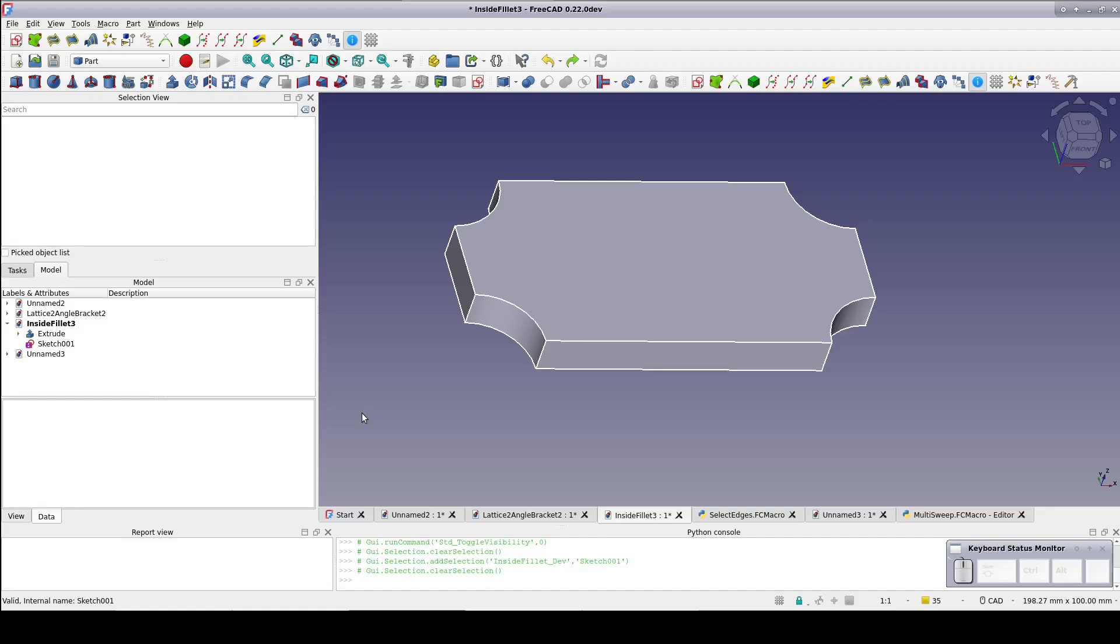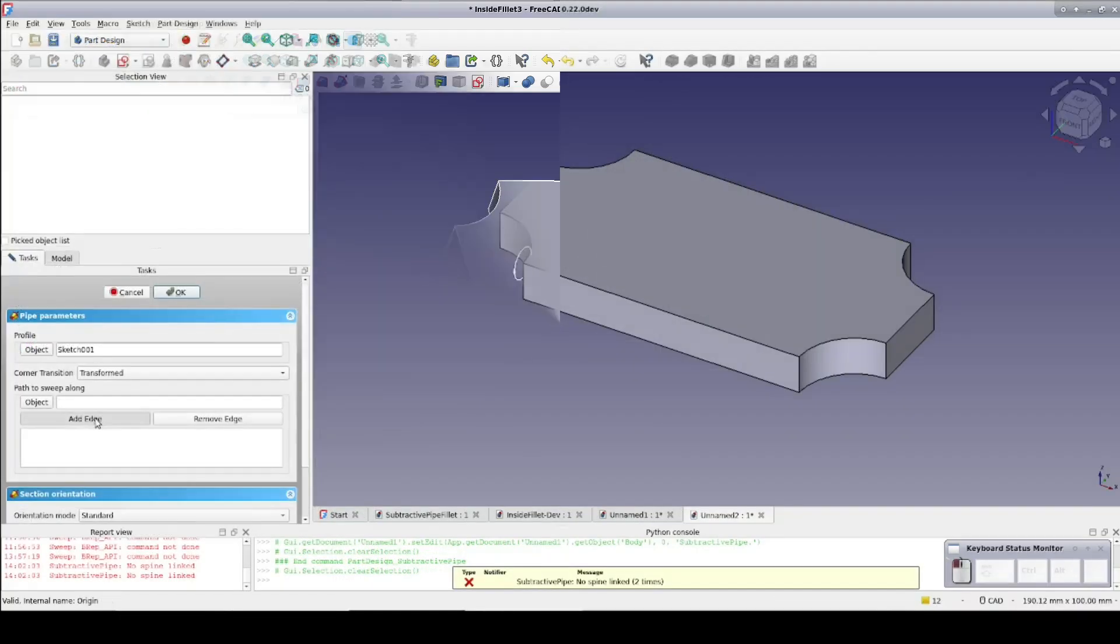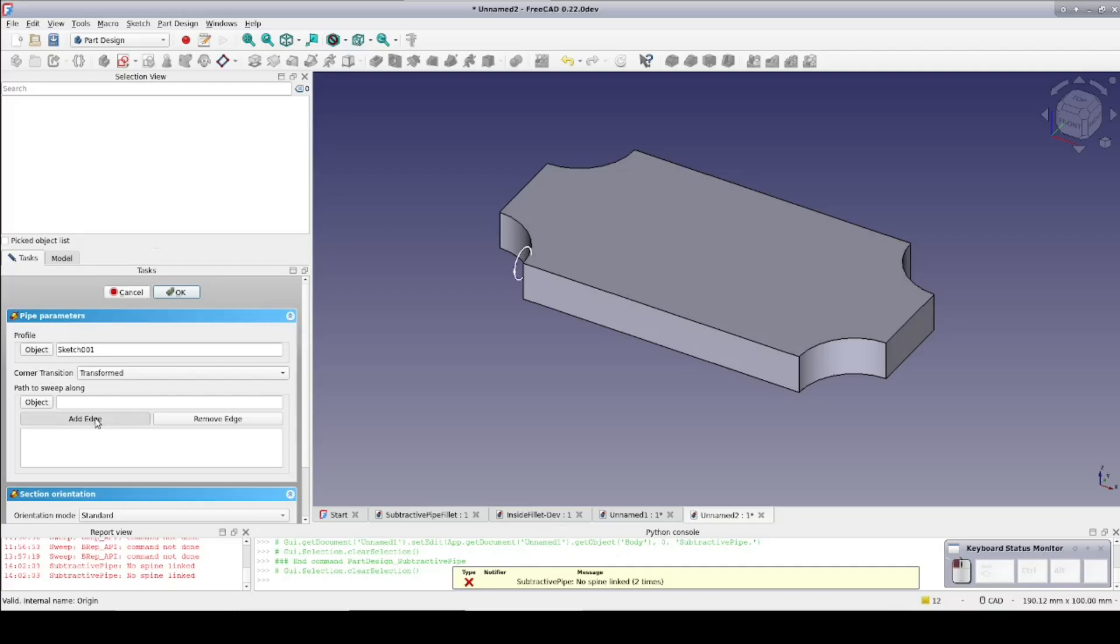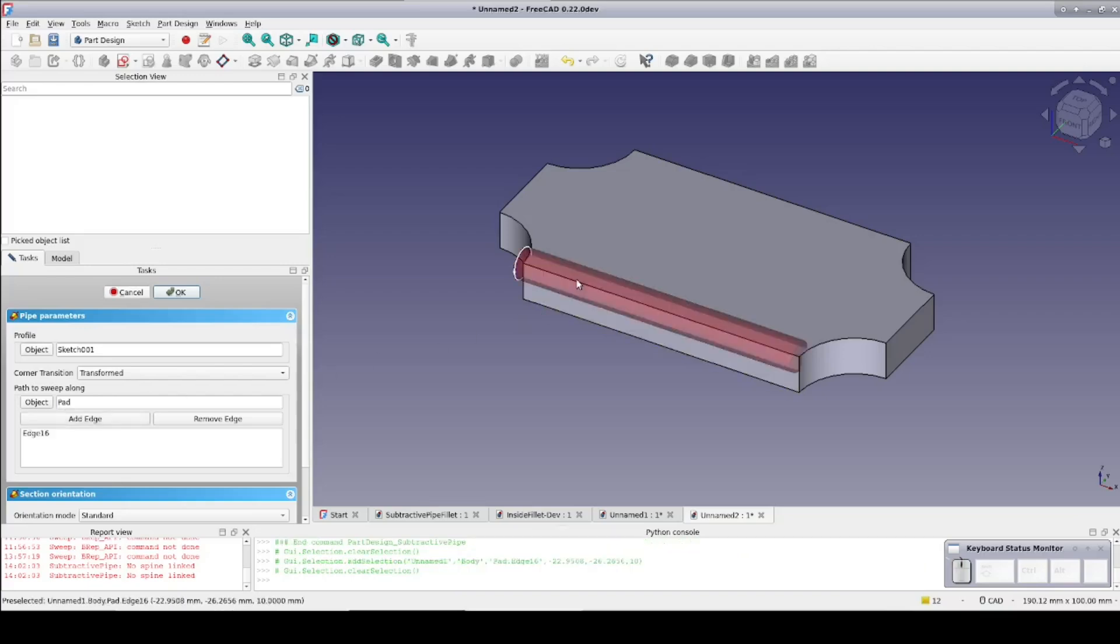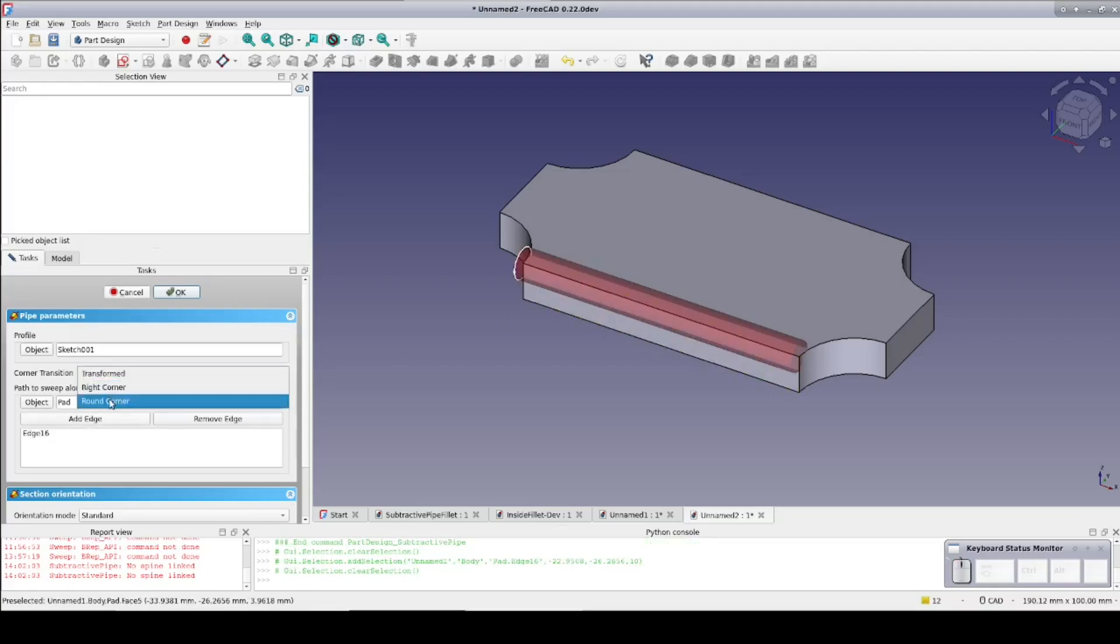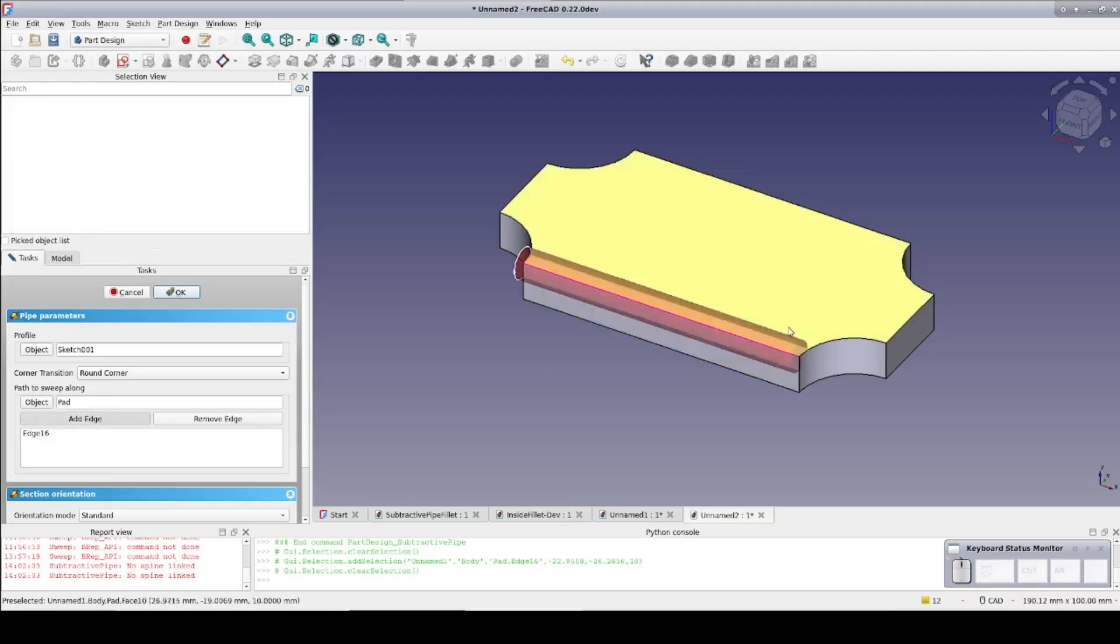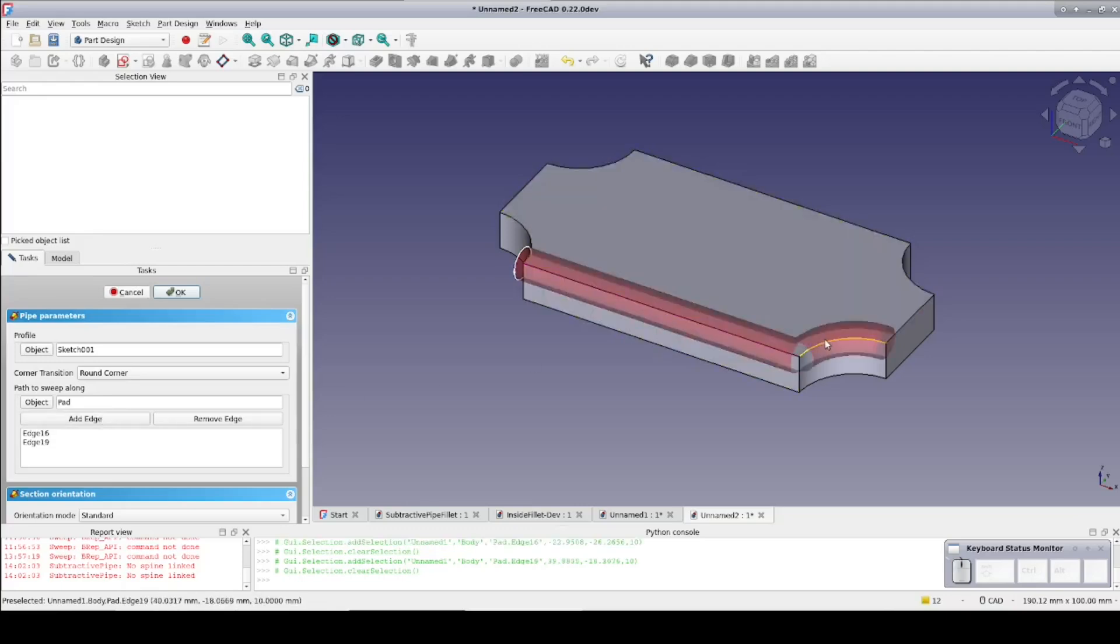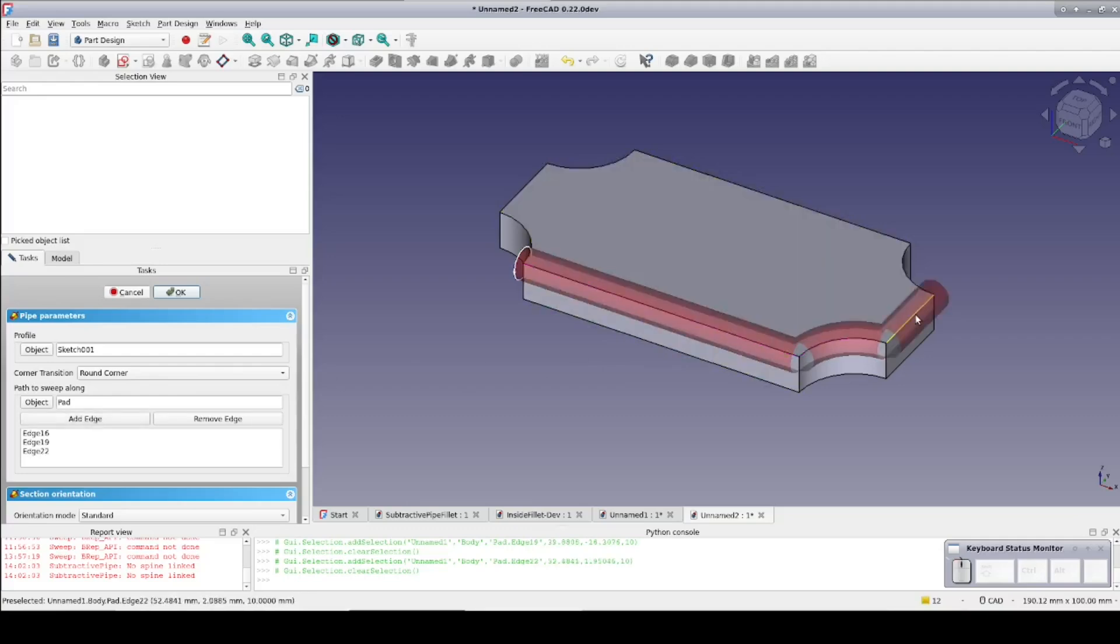So I looked at the process of creating the subtractive pipe and a thought occurred to me. As I'm selecting edges for the pipe to run along, the display updates with each edge added. It shows the added segment of the pipe in red to indicate a subtractive operation. What if it's not regenerating the pipe each time, but in fact is creating a separate pipe and just fusing it in cumulatively?